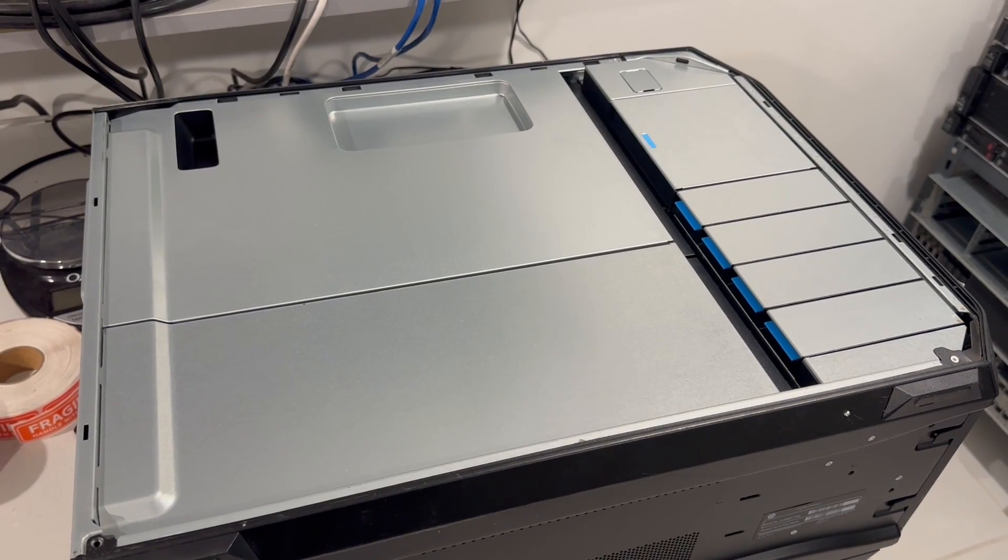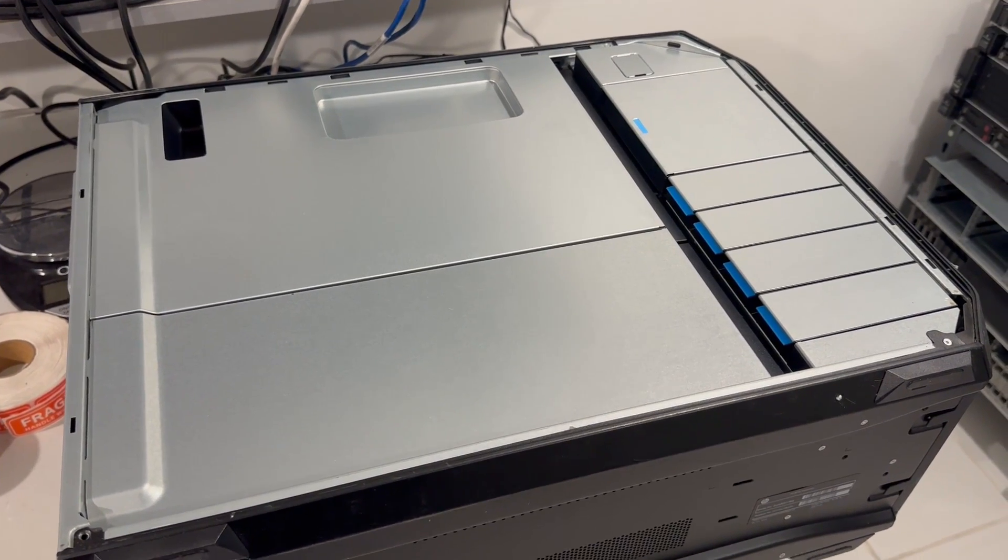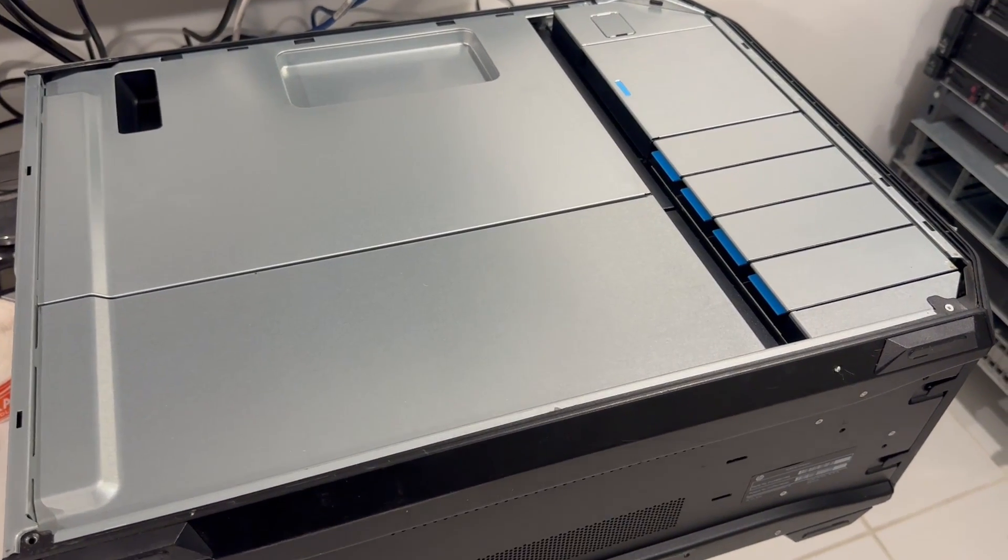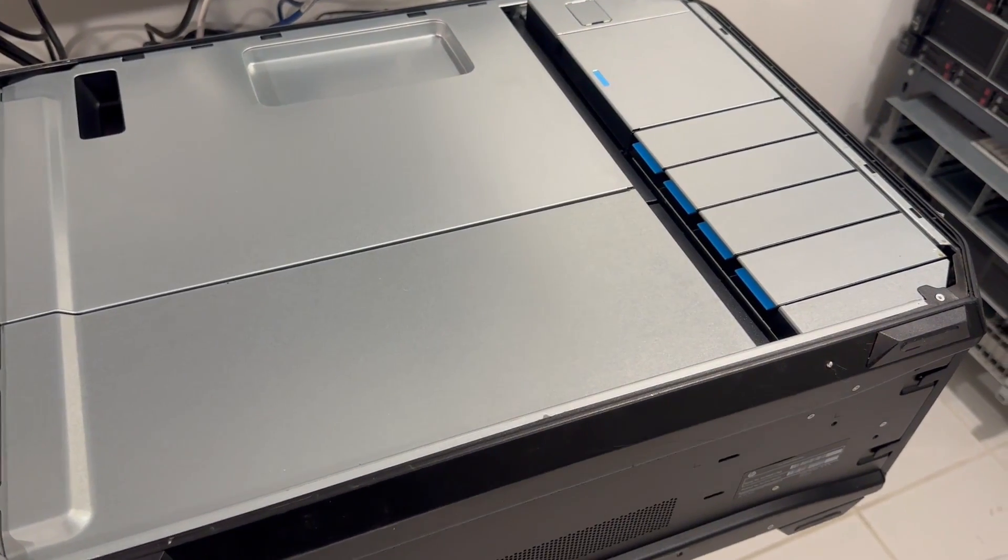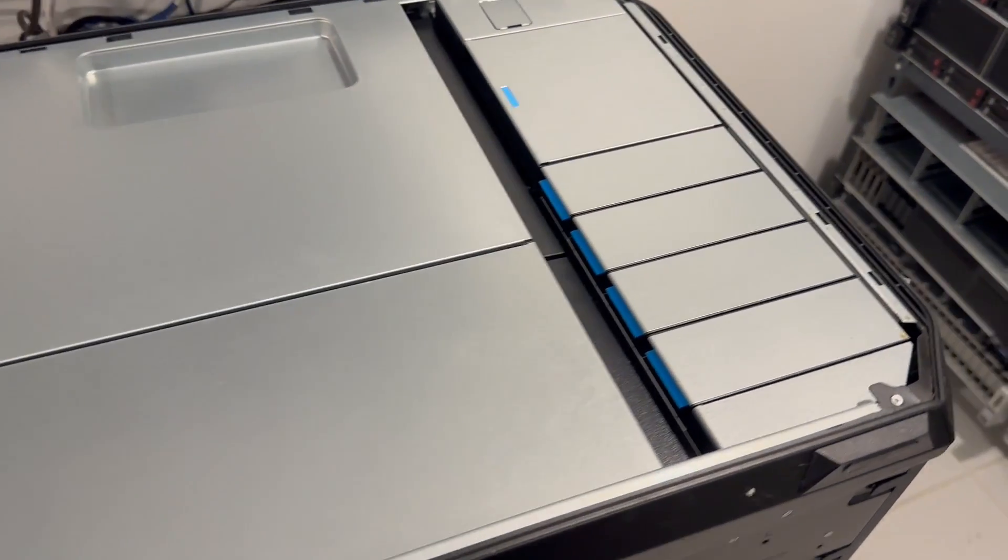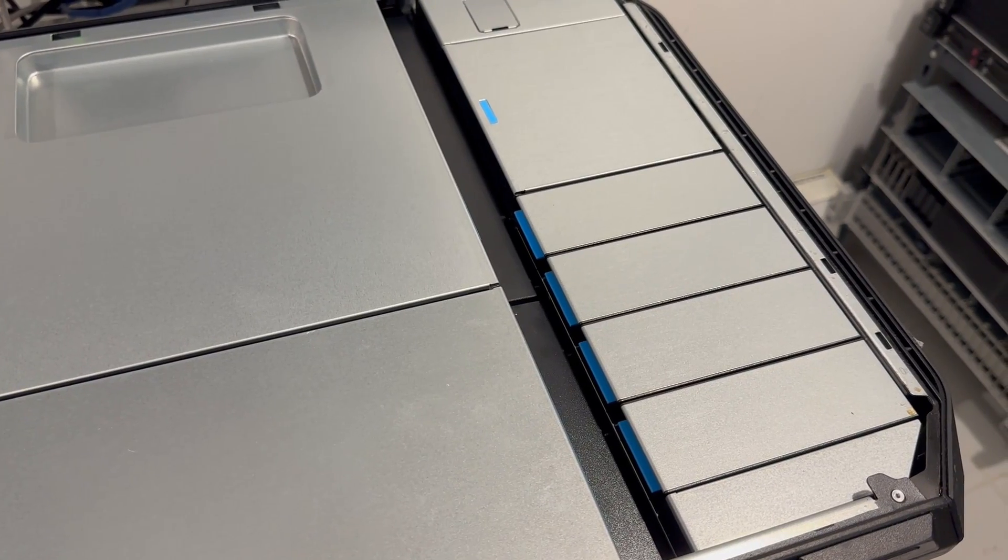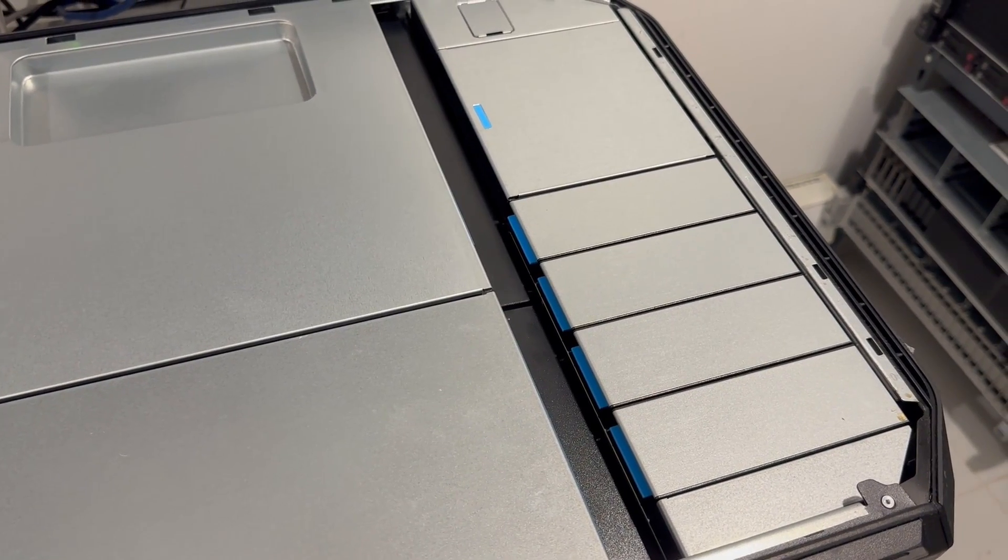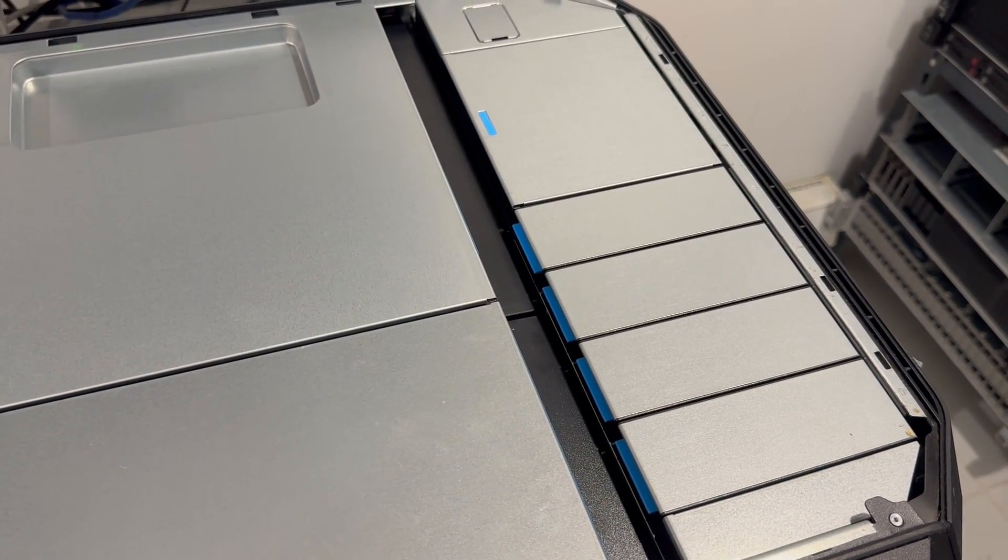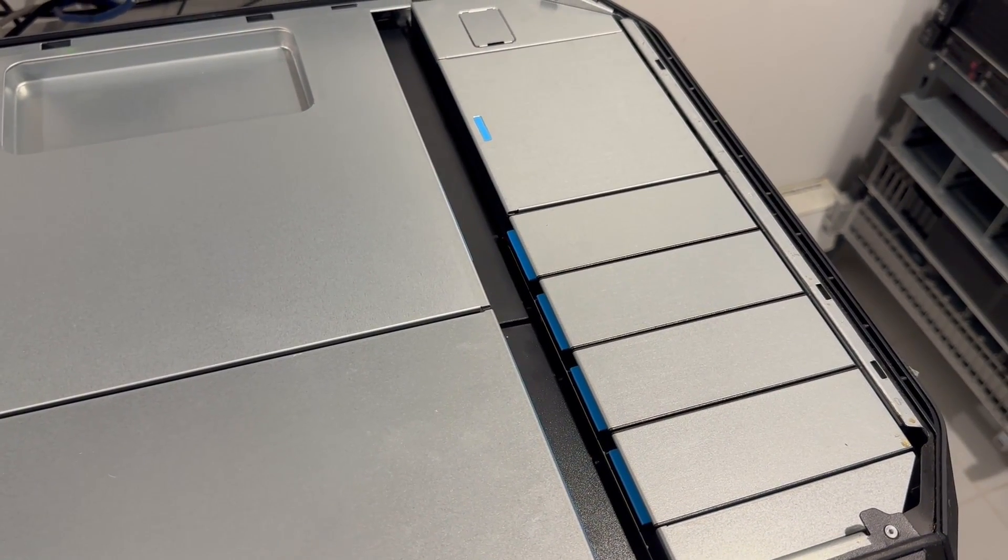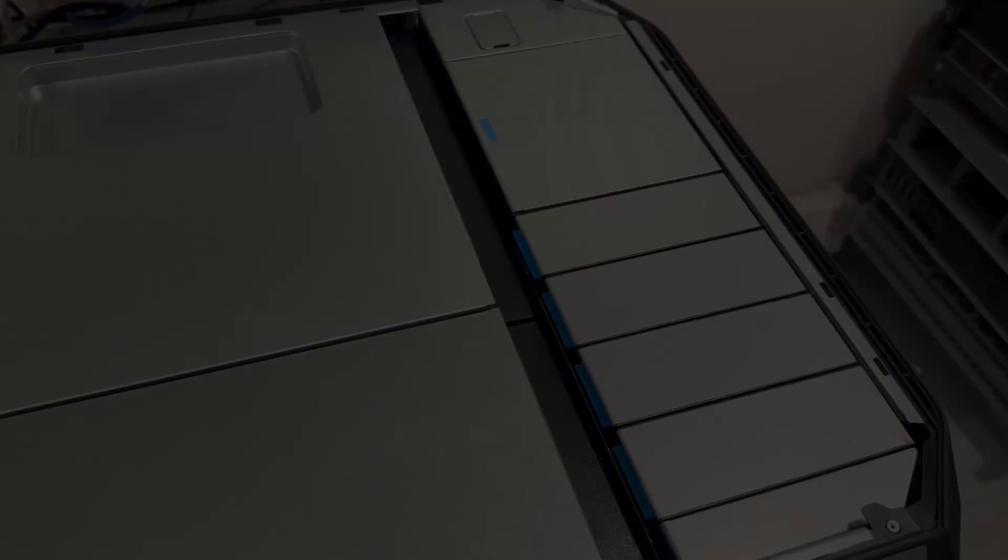The system also houses four hard drive trays for ample storage. Now, let's proceed by removing both of these internal covers and extracting one of the hard drive trays to get a closer look.